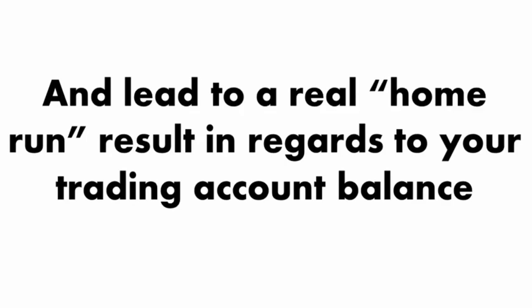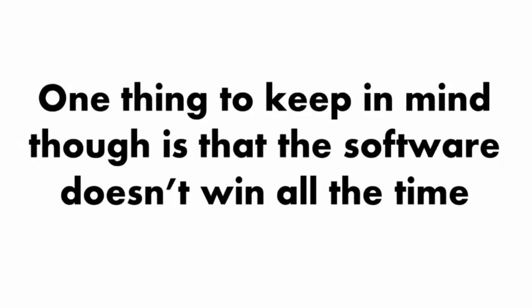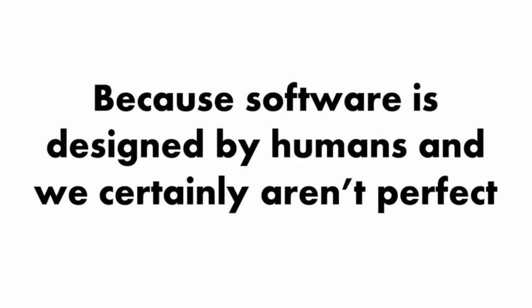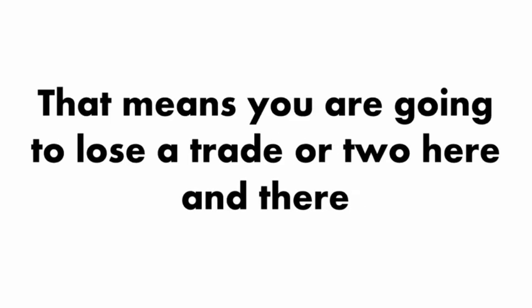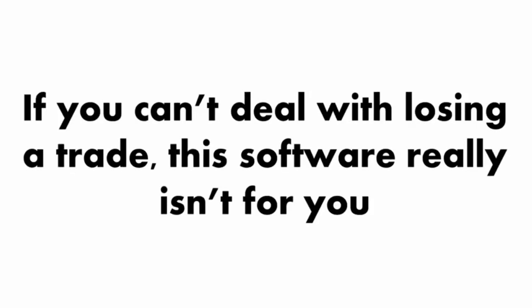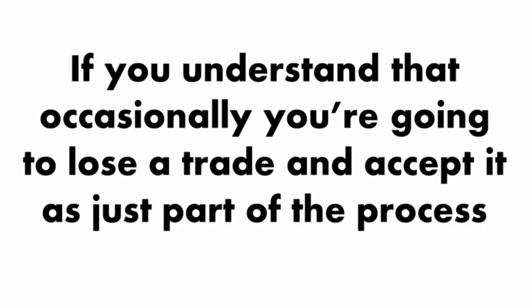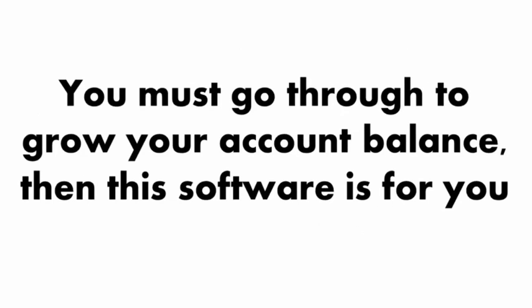One thing to keep in mind, though, is that the software doesn't win all the time. No software is perfect because software is designed by humans, and we certainly aren't perfect. That means you're going to lose a trade or two here and there. If you can't deal with losing a trade, this software really isn't for you. On the other hand, if you understand that occasionally you're going to lose a trade and accept it, then this software is for you.